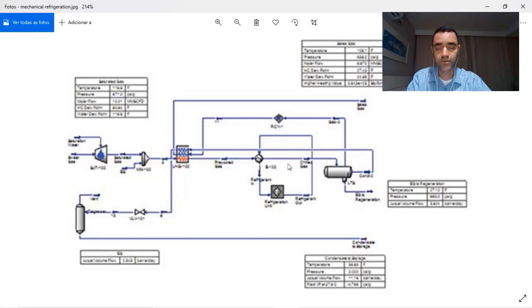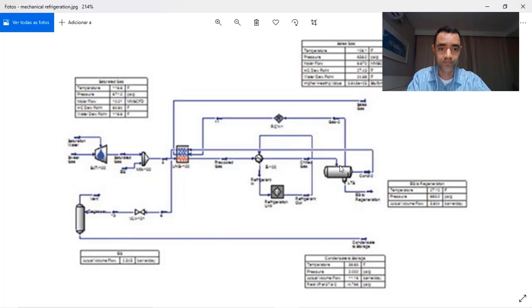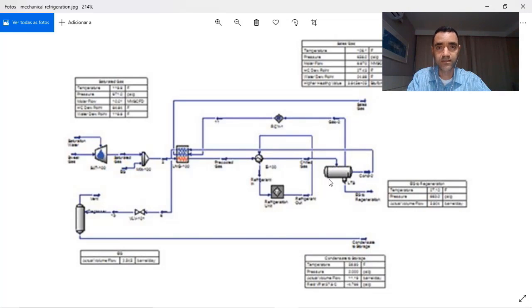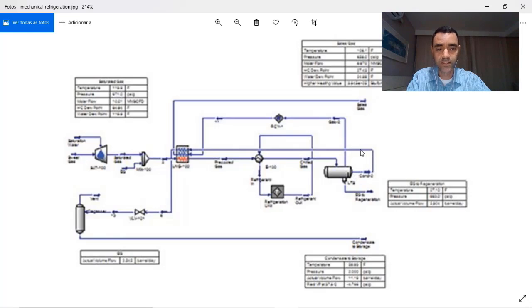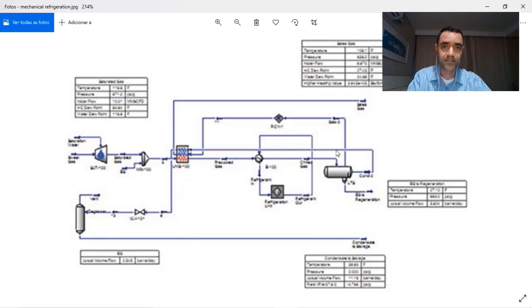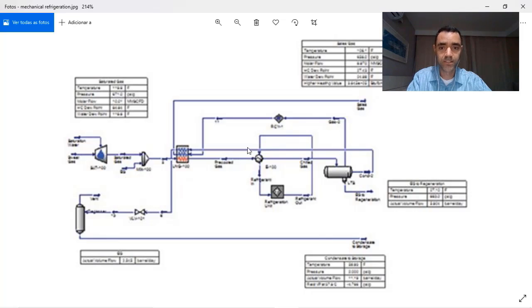In the same way, I have the three-phase vessel separator where I recover my inhibitor. I return my liquid streams that are at lower temperatures to do the pre-cooling of my gas that is going into my process again.